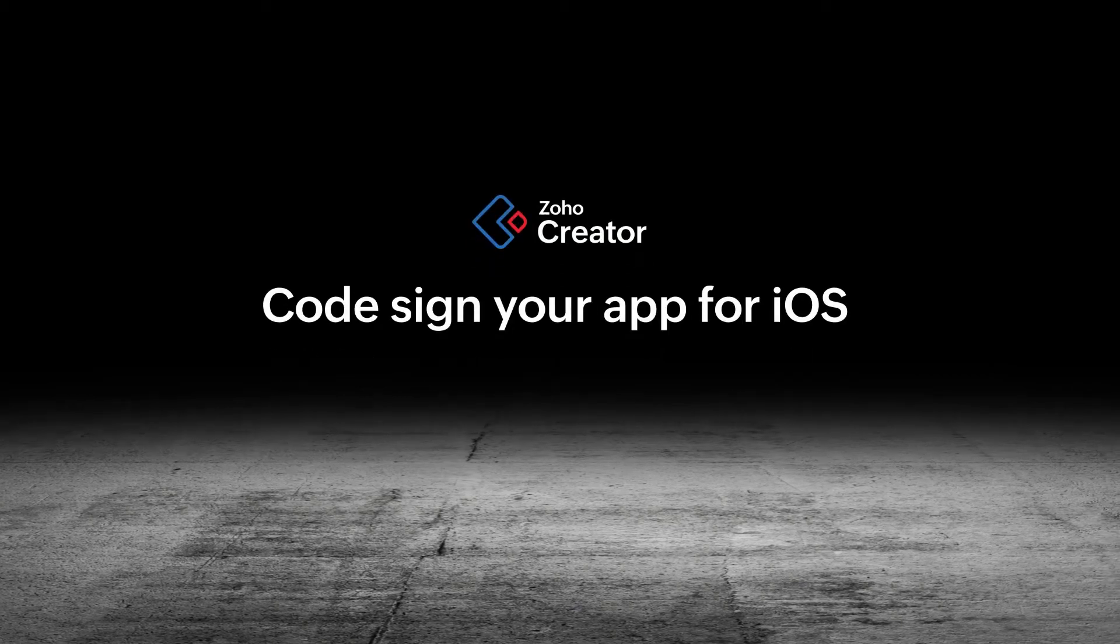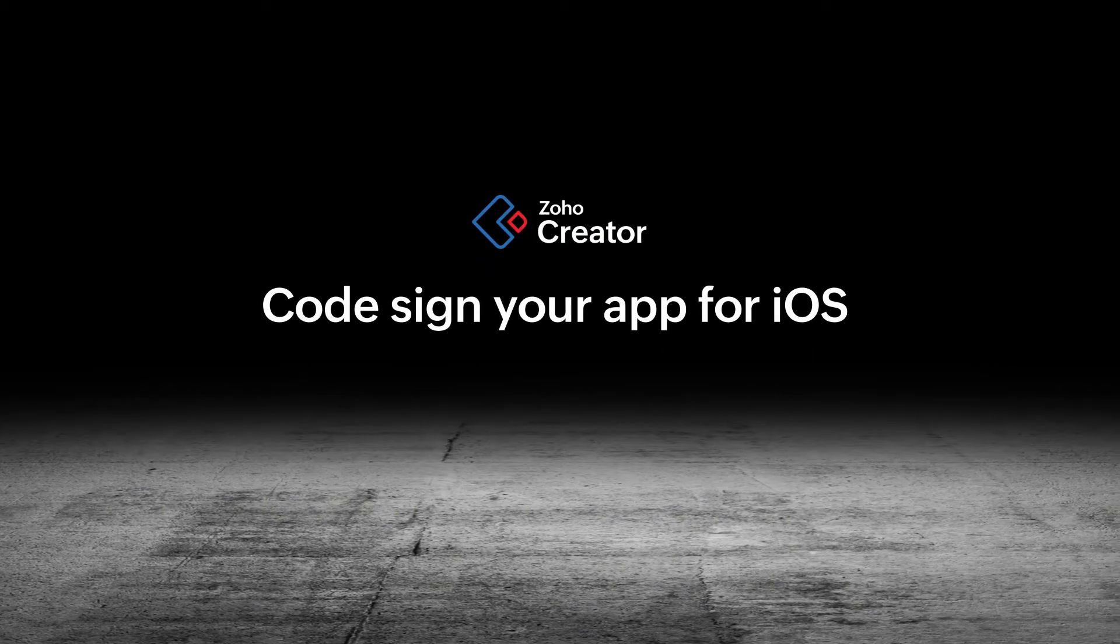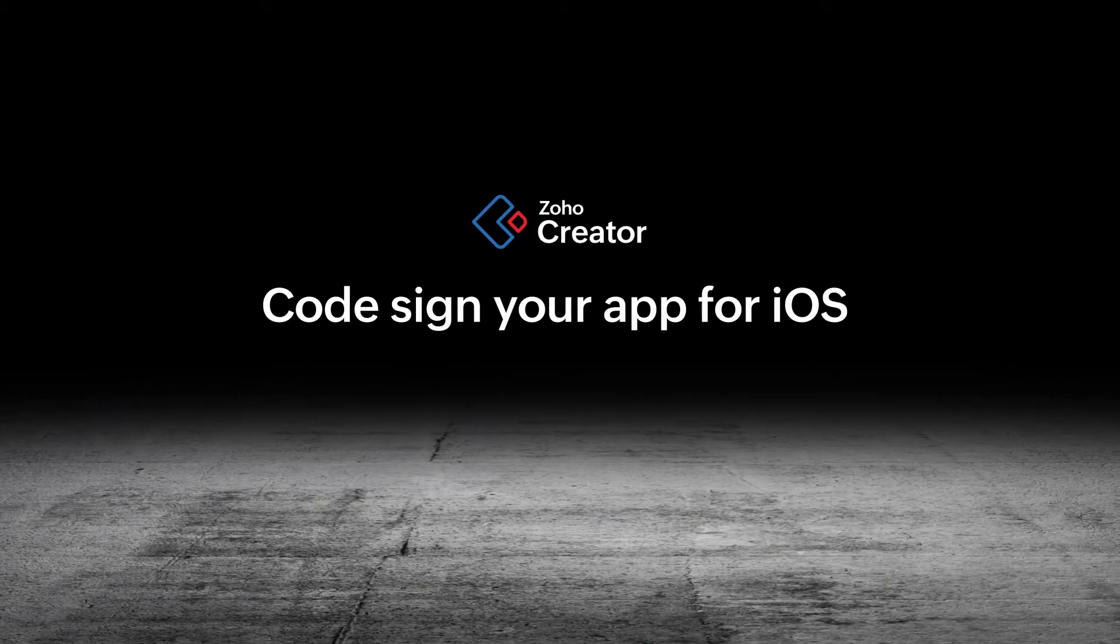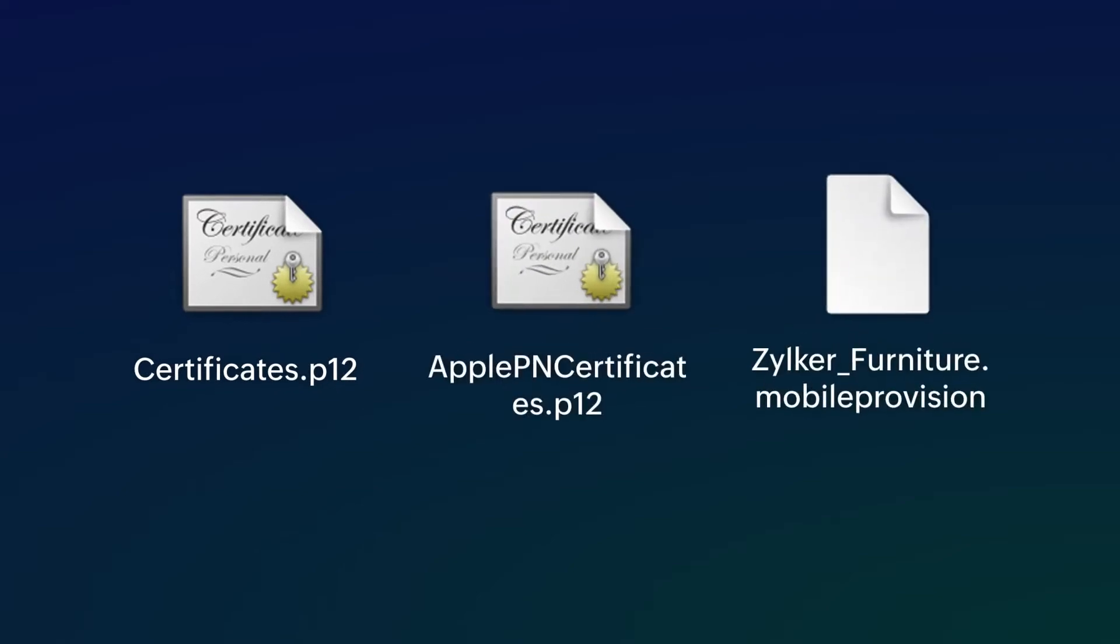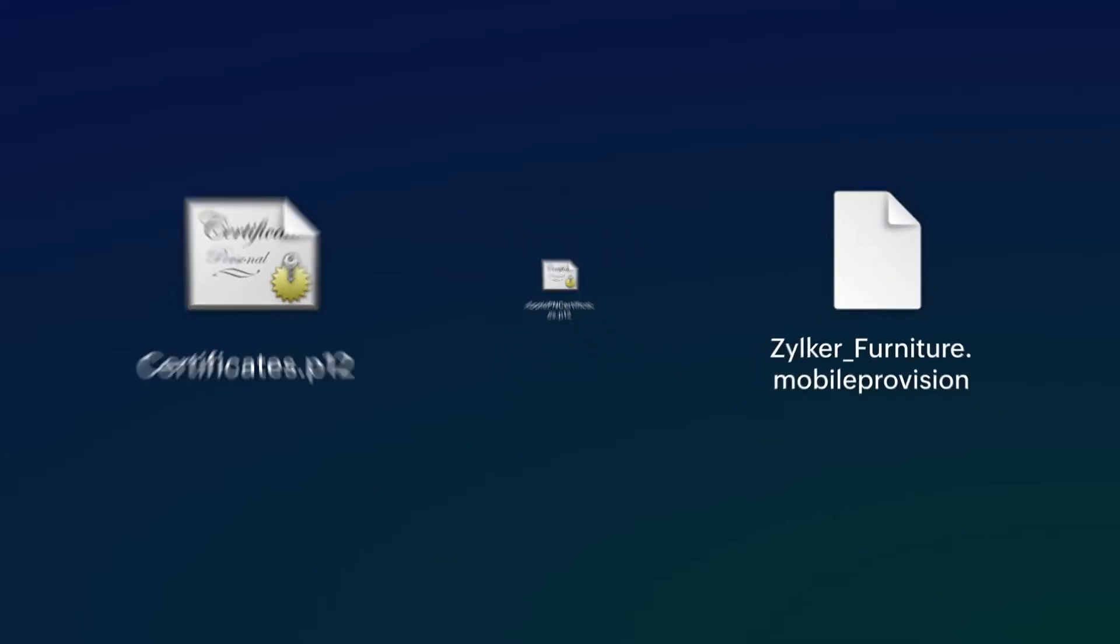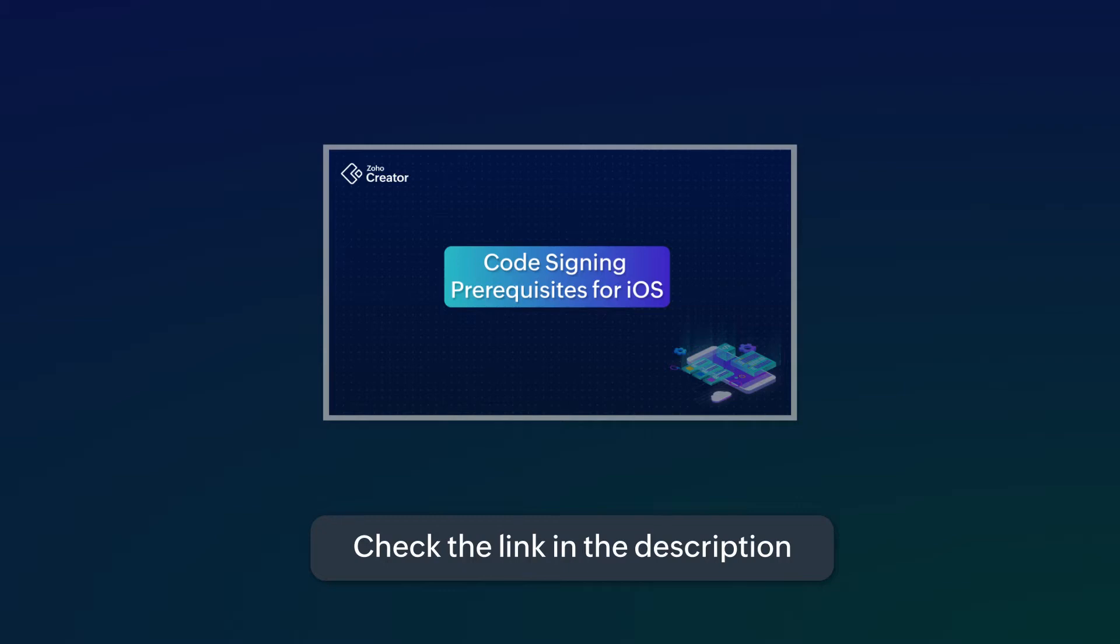Hi! In this video, we'll delve into the iOS code signing procedure. Ensure that you have completed the necessary prerequisites for code signing and generated the essential files. These files will be necessary for the code signing process. The link to the prerequisites video is available in the description.